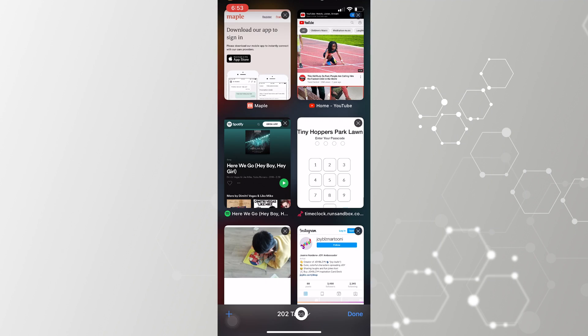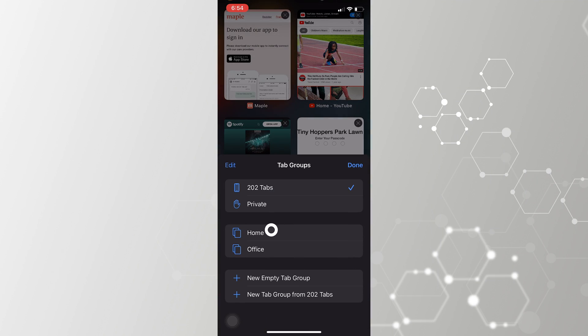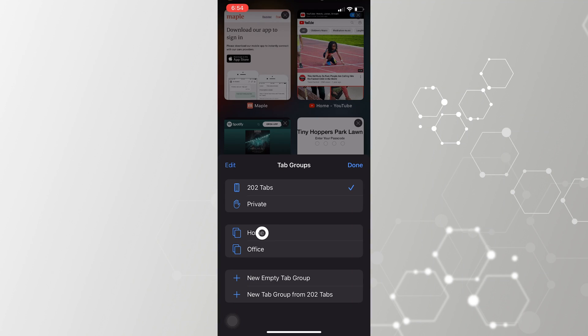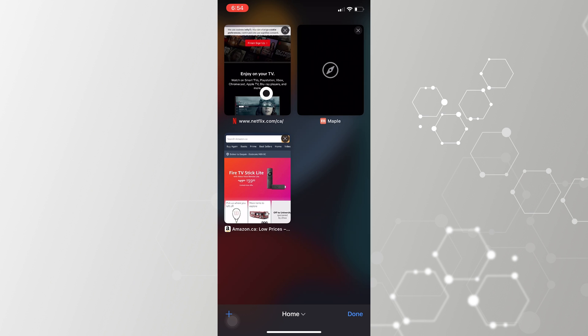The third Safari change is you can now group tabs together. For example, create a work profile tab group and keep your work-related browsing pages like stock market sites inside it. Similarly, you can create one for home and have Netflix, Amazon Prime, and other home-related tabs there. It gives you a quick way of sorting through your web pages.